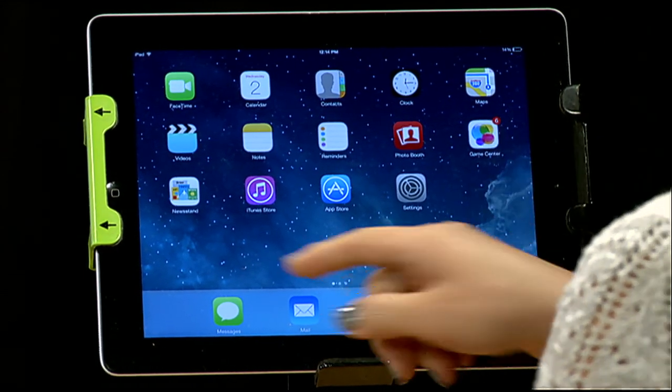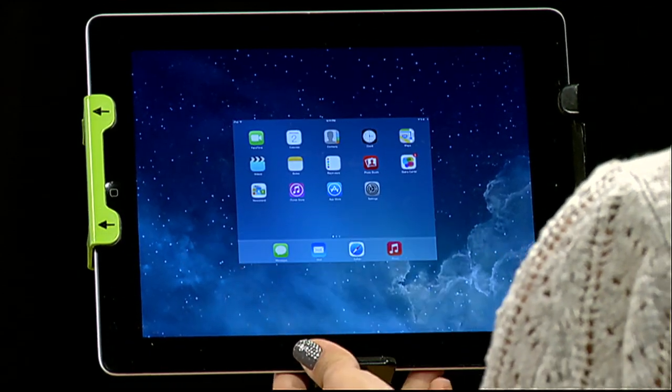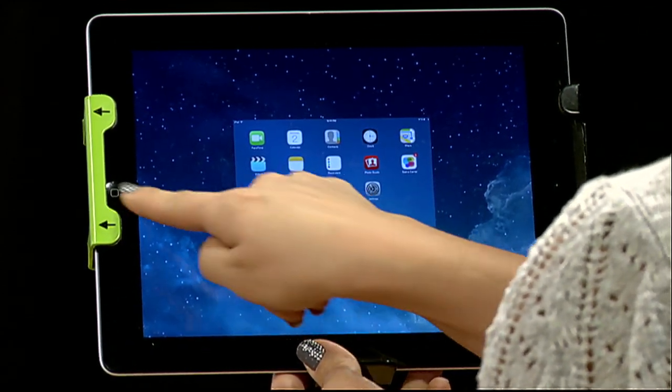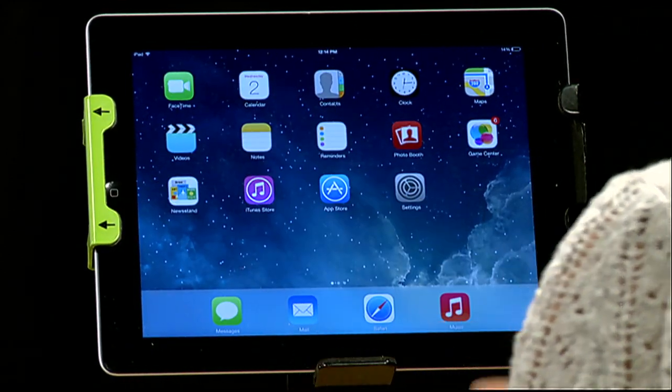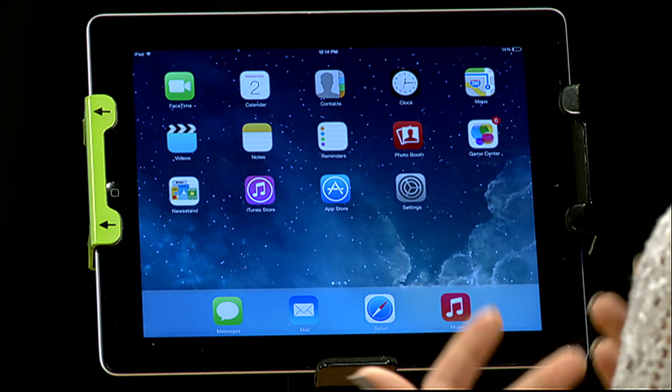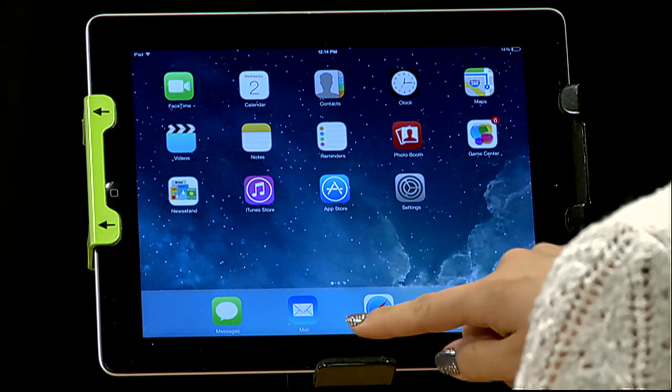In iOS 6, you used to double tap the home button and swipe across, and you would have access to play a song or dim things, AirPlay.